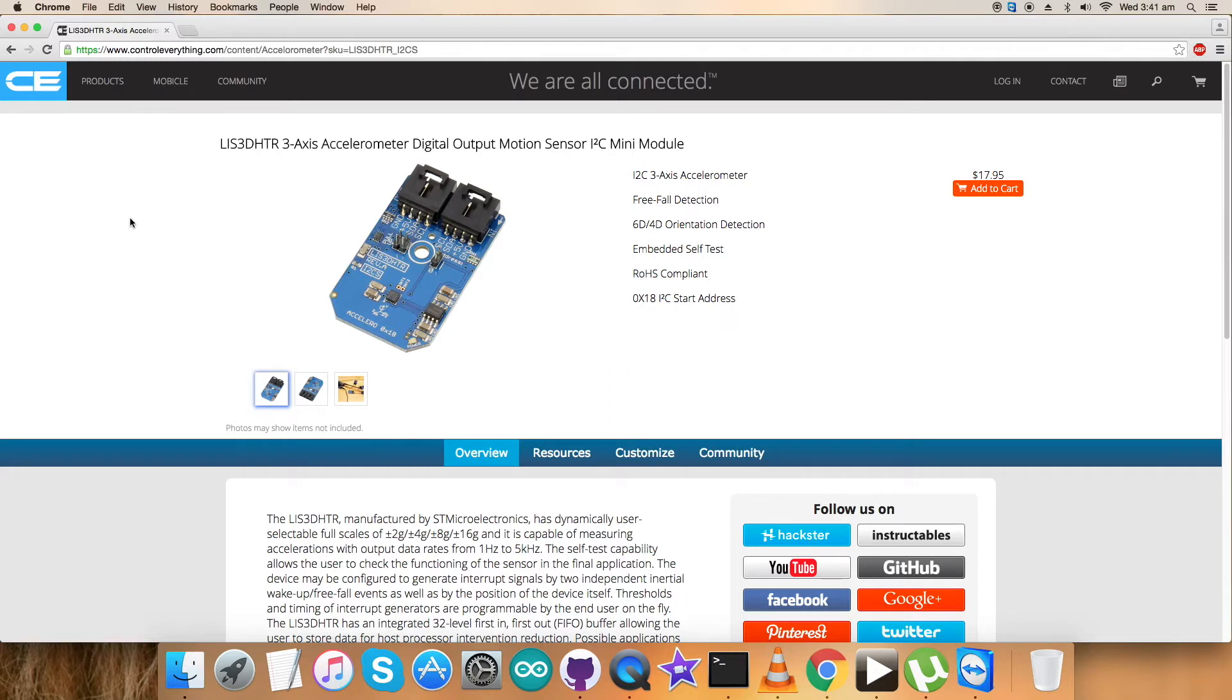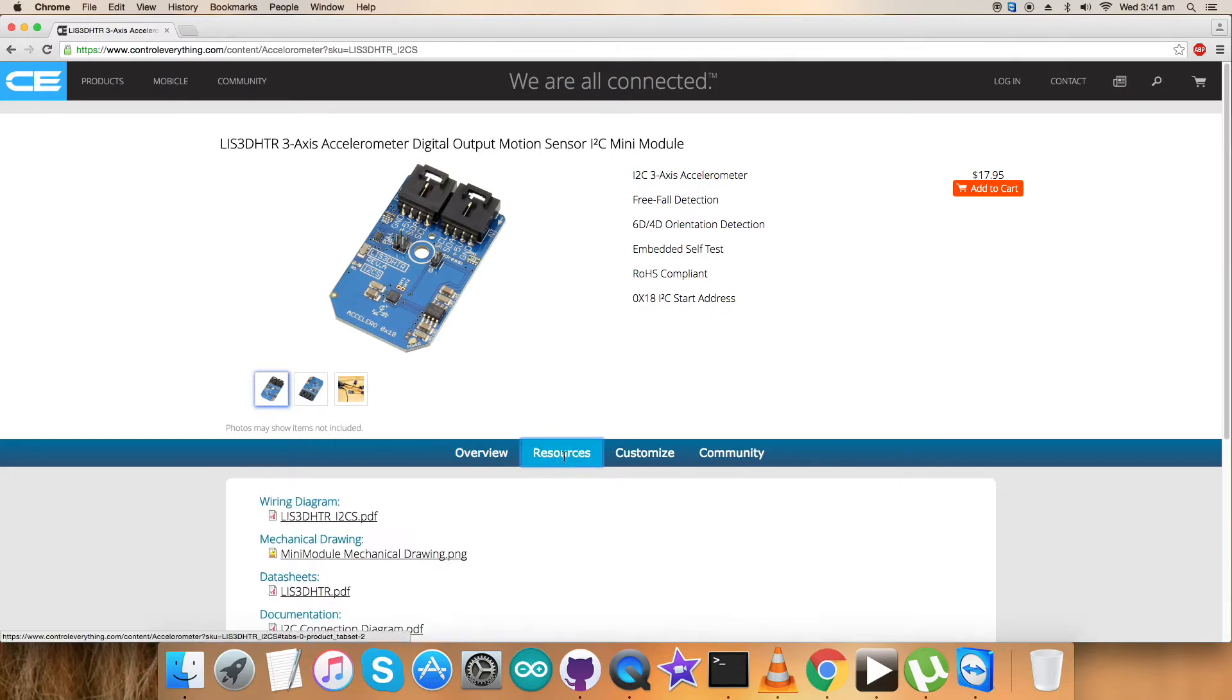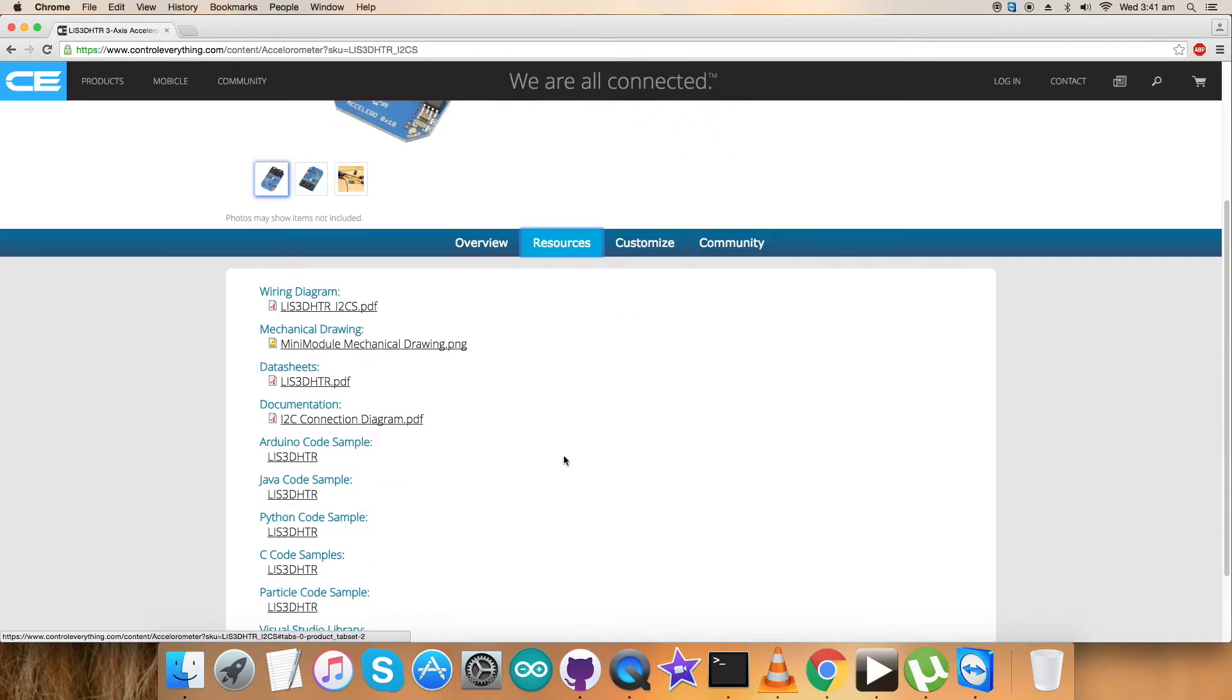Now I'm going to interface the sensor LIS3DHTR with a Raspberry Pi and I need a Python code. So this is the resource tab, and here comes the Python code.